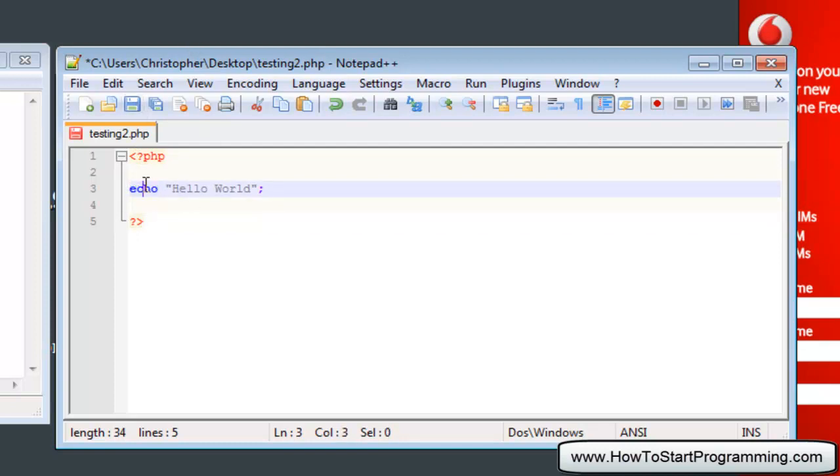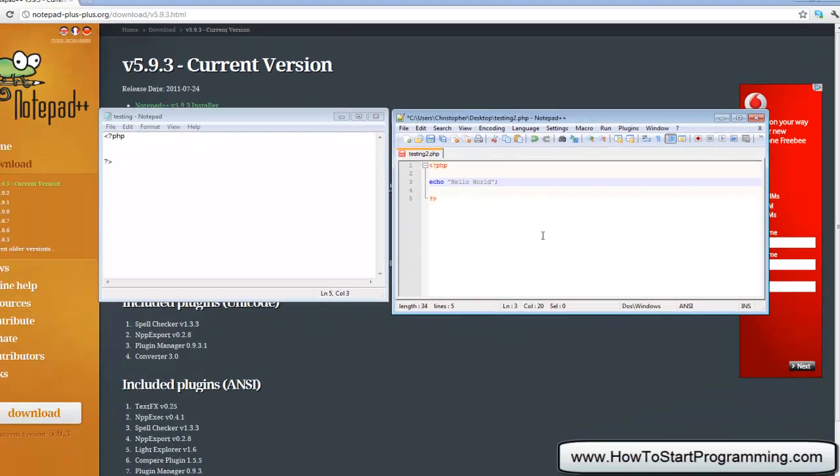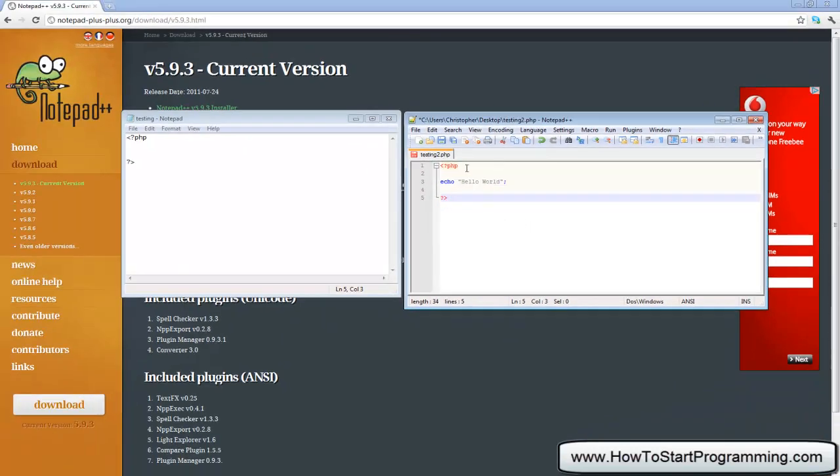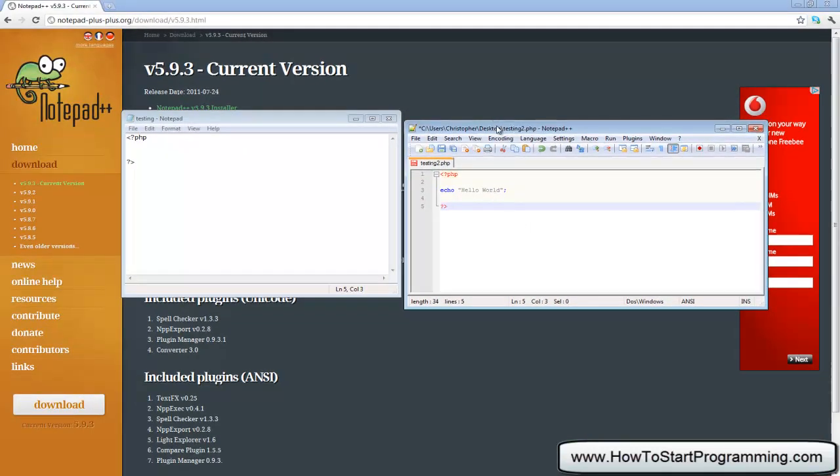So the start here, the echo has blue and then the actual string is grey and then the end of the code is purple. So that is pretty much why we are using Notepad++.